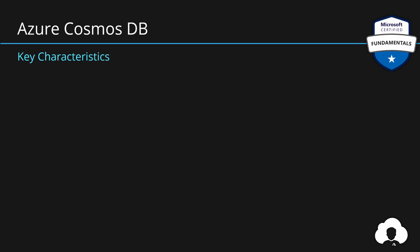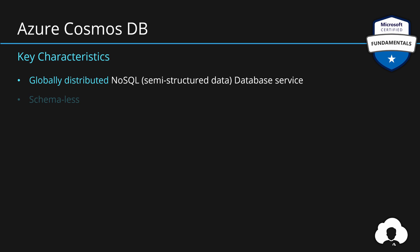To summarize, Azure Cosmos DB is a globally distributed NoSQL database service in Azure allowing you to store your semi-structured data sets. Because semi-structured data sets do not require to follow schema, this is a schema-less database.